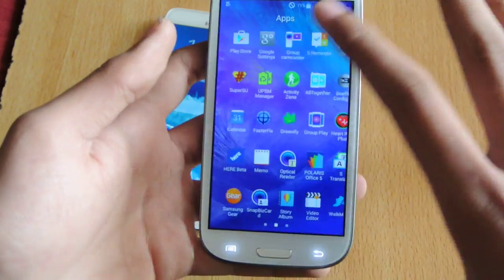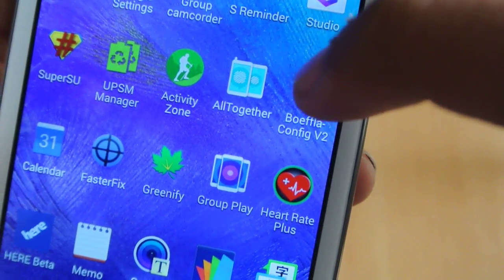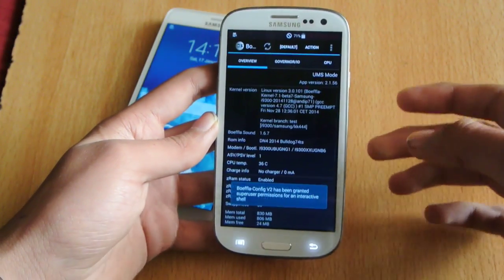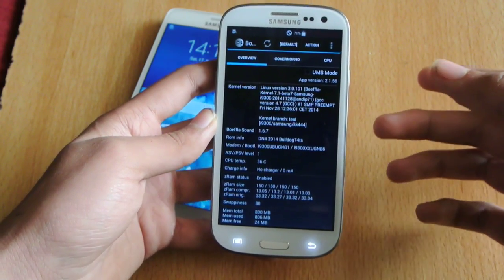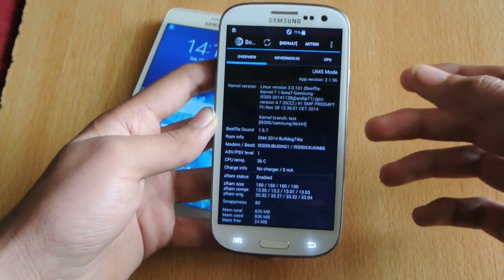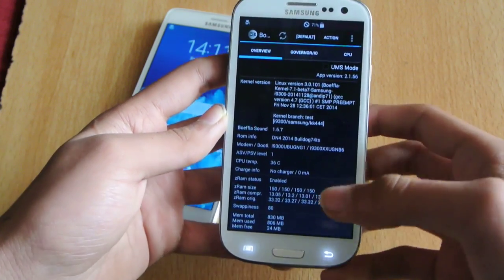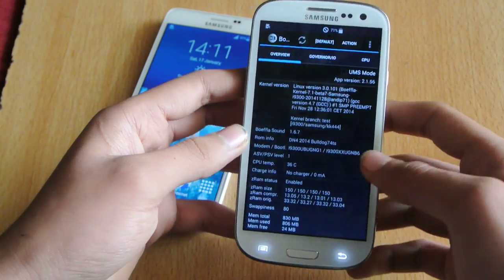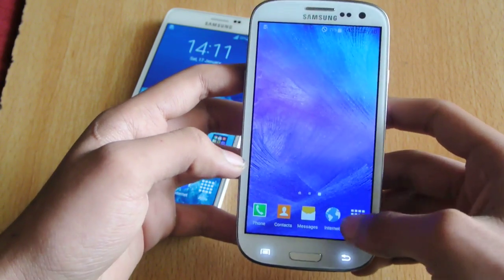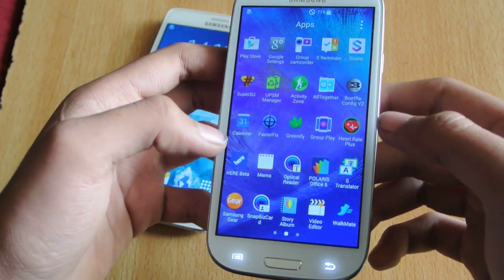Talking more about the Boifla kernel — I will do a separate review — but basically this will allow you to overclock your device all the way up to 1.7 GHz. It is also going to allow you to overclock your GPU. We will be doing a full review on that, but this is an extremely great kernel for the Galaxy S3.